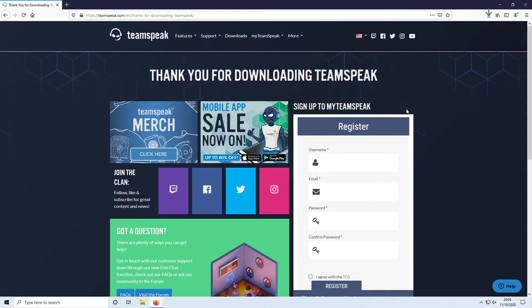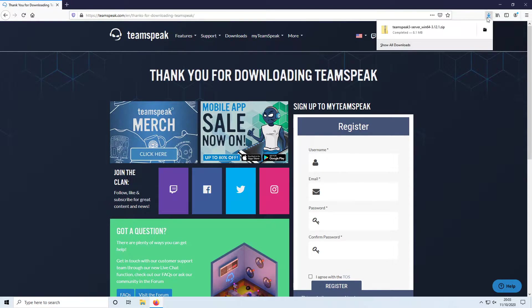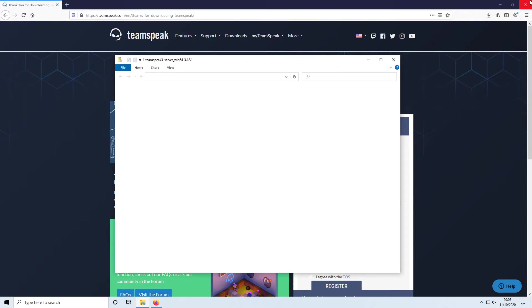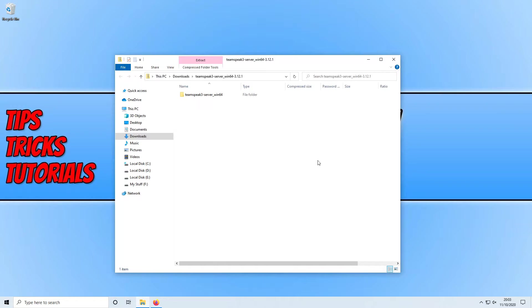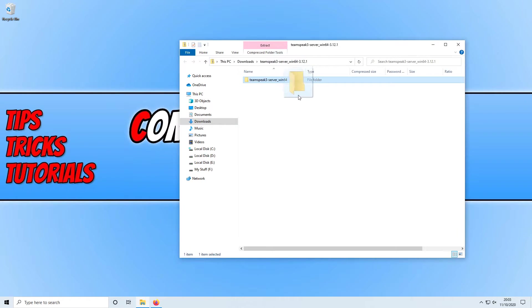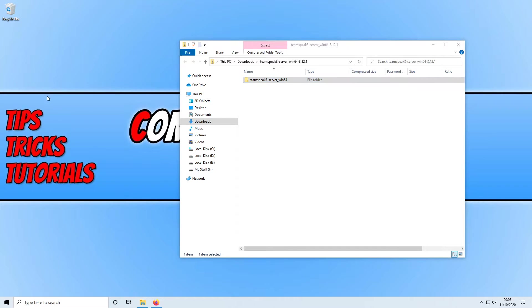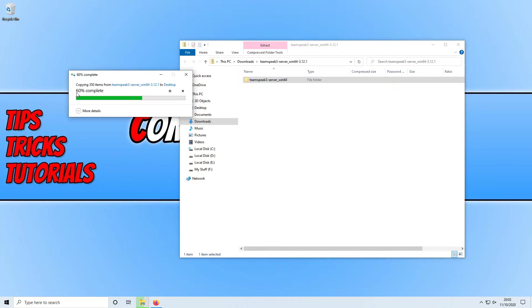Once the file has finished downloading we can now open up the zip folder and we need to uncompress this folder. All you need to do is simply drag this folder out of the zip folder onto your desktop or anywhere else on your PC.